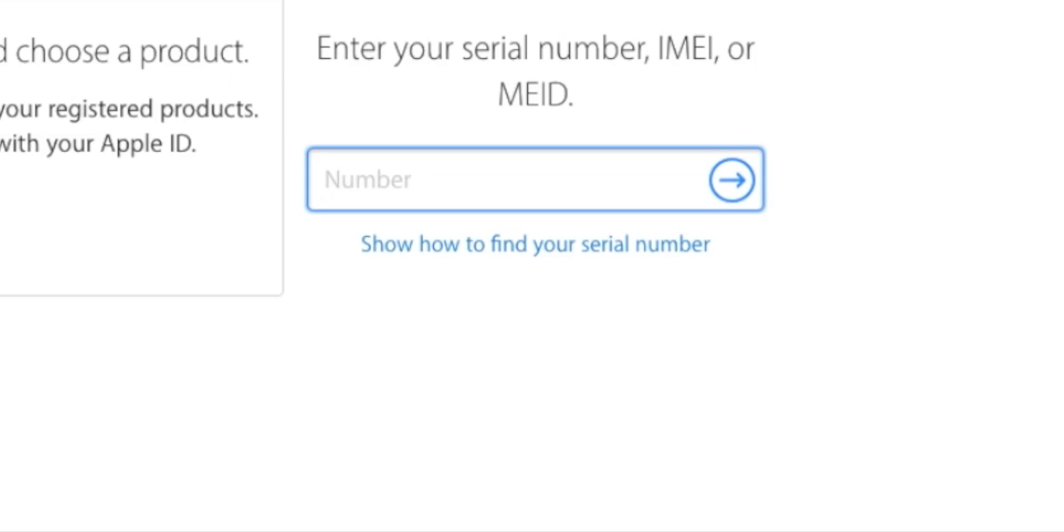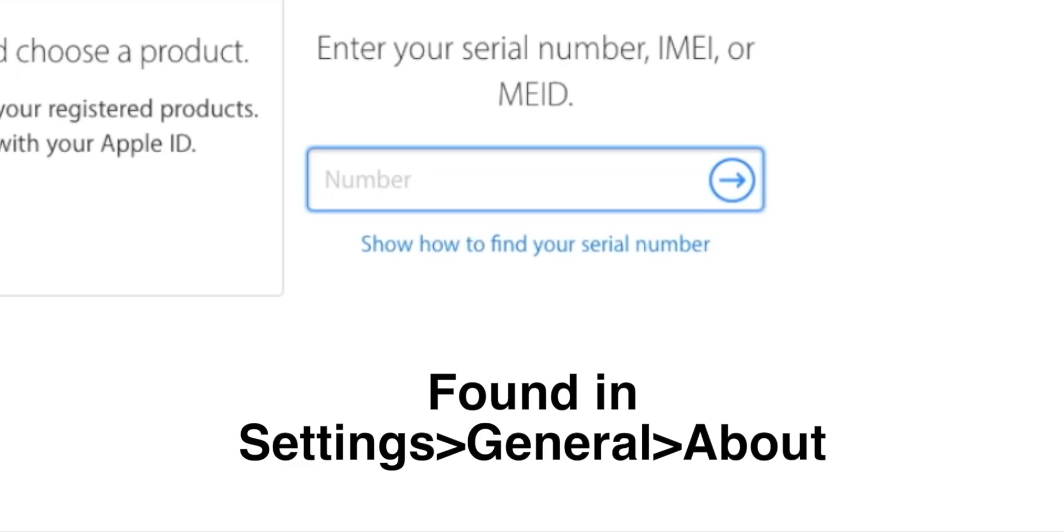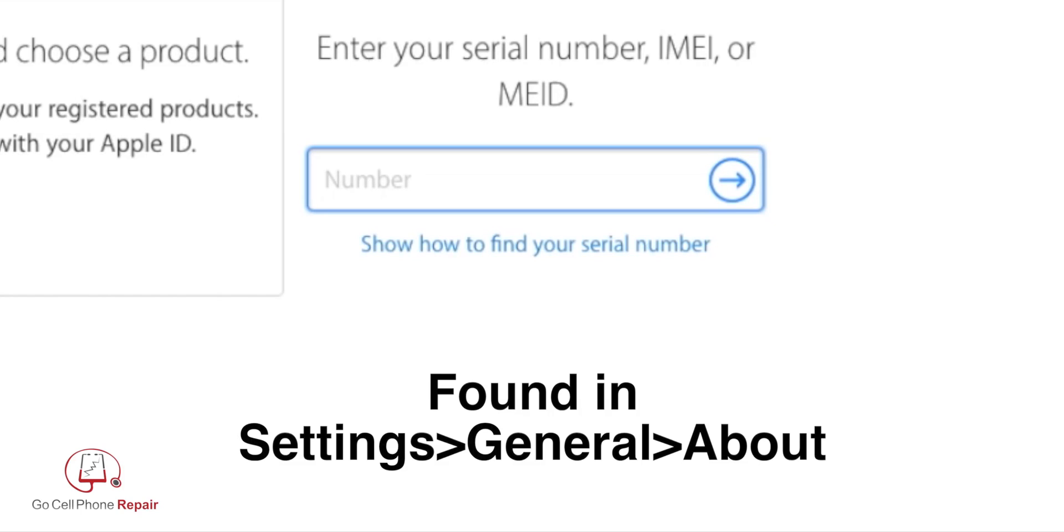I'm going to take the IMEI from my phone. If you don't know how to get to that, you can go into Settings, click on General, and then About. If you scroll down, you should see an IMEI or an MEID.